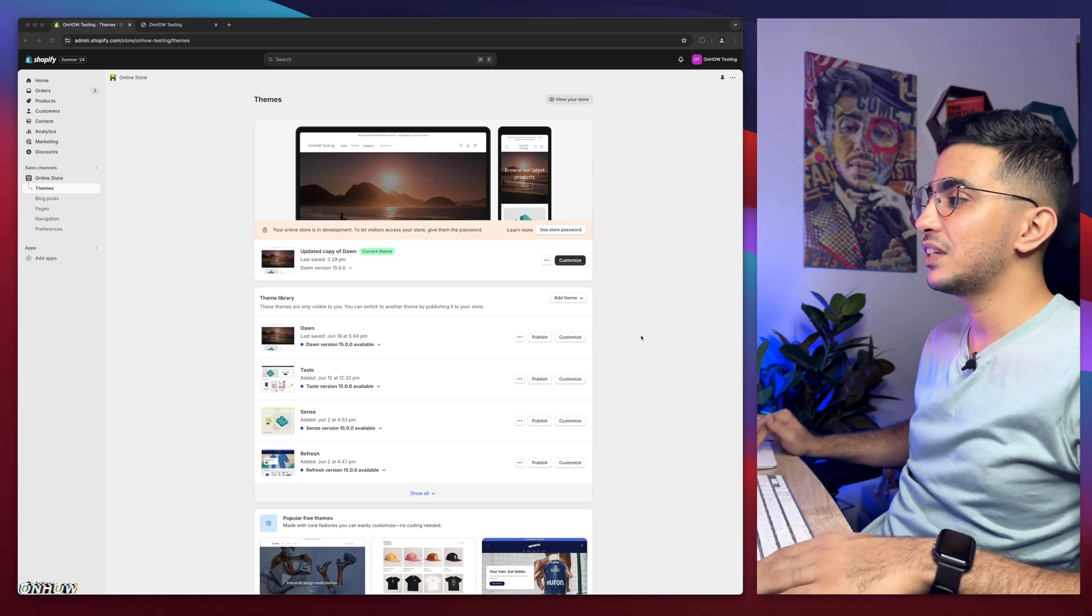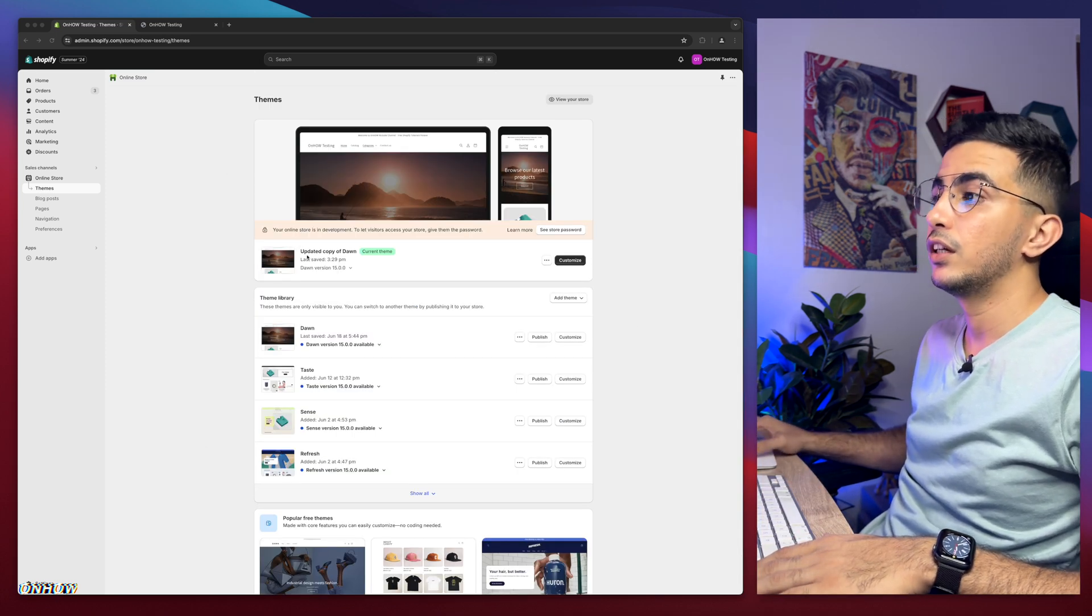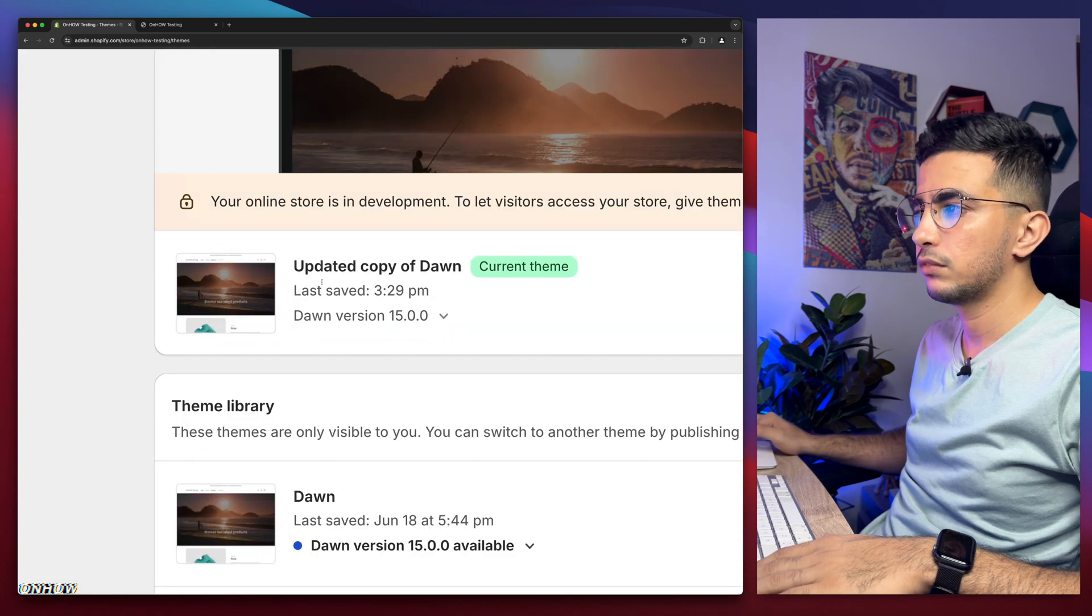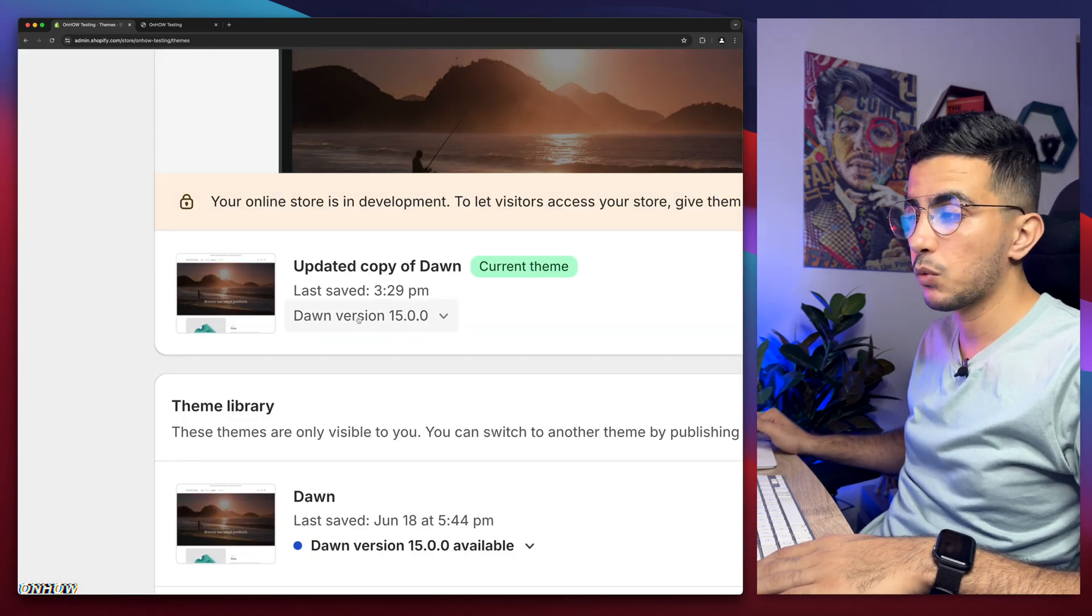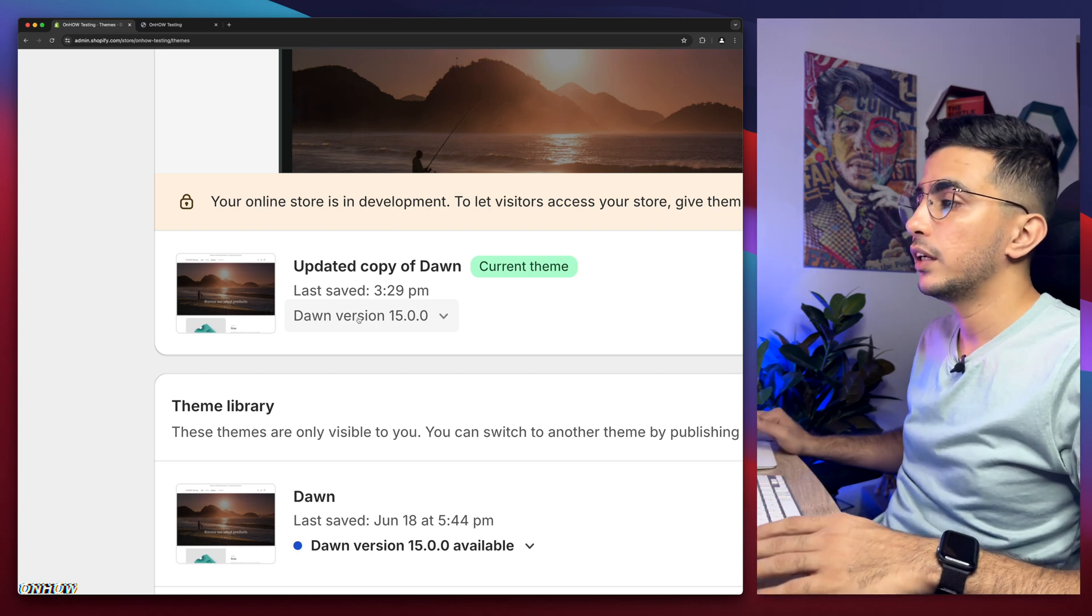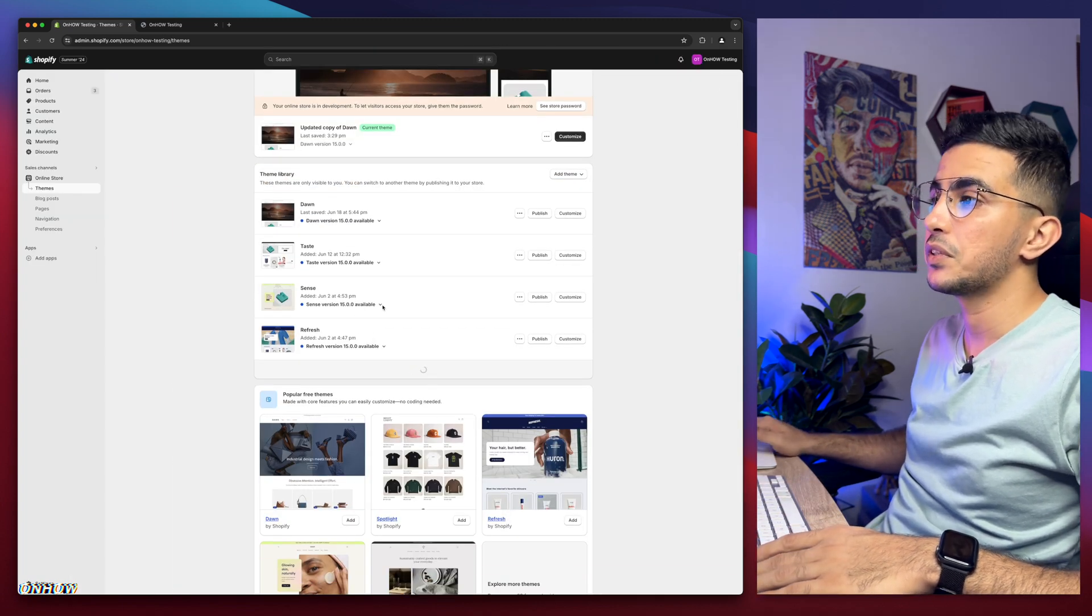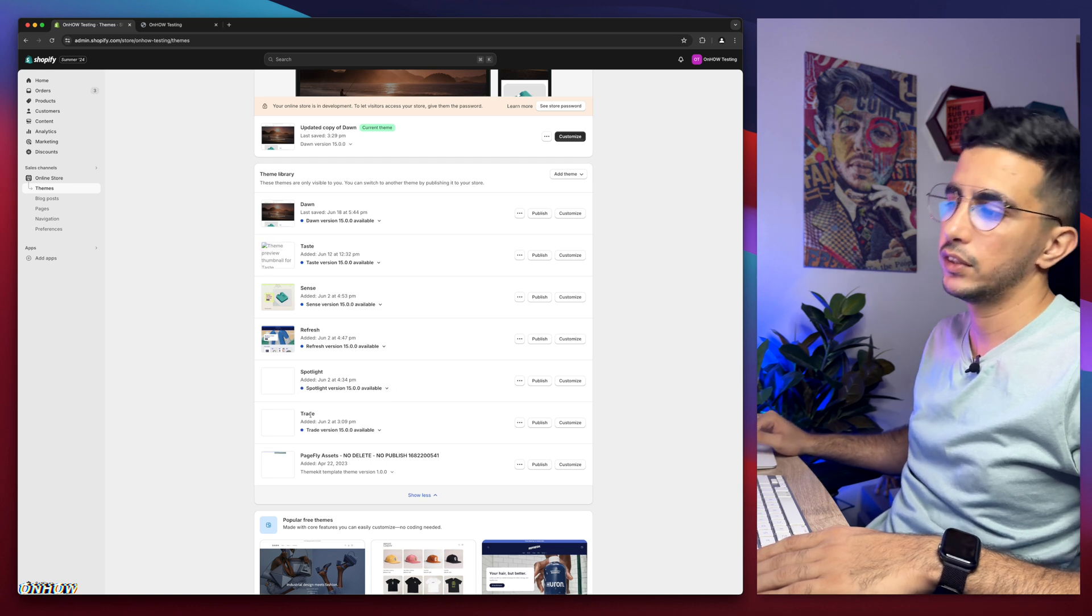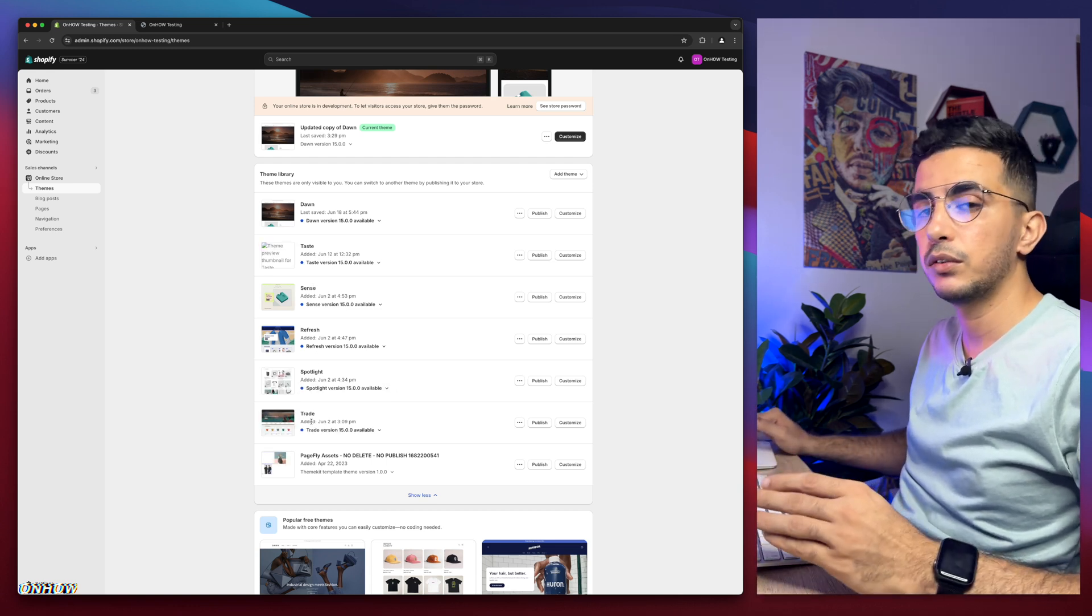As you can see, this is the Shopify dashboard and I have a Dawn theme which is the theme I do the trick on. I have the 1.5 version which is the last one as of now, and I do have other themes in here as well. You can see I have Taste, Sense, Refresh, Spotlight, and Trade.